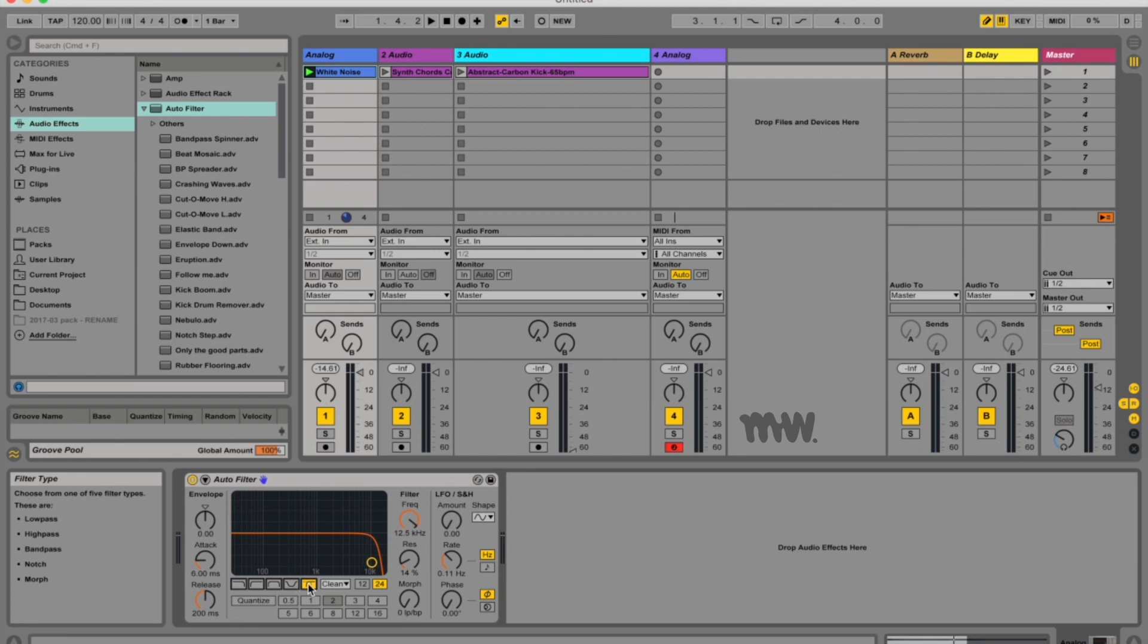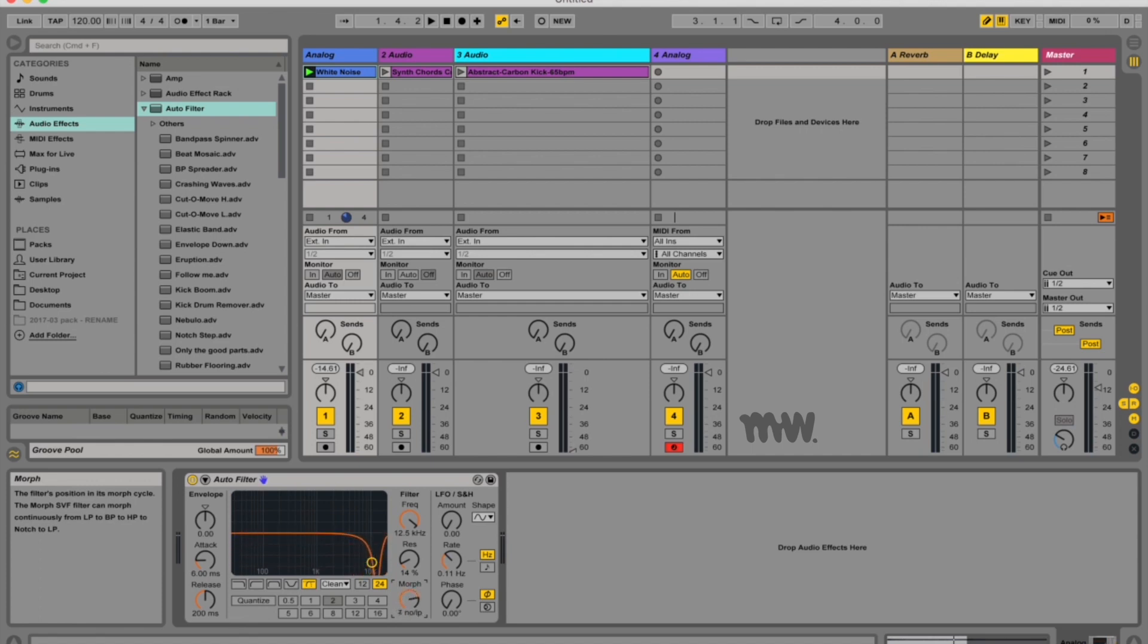So when you hit this little morph button over here you've got a knob that says morph and if you move it you can actually see in the graphic display how it's morphing between all the different filter options and you can automate this and create some really cool effects.